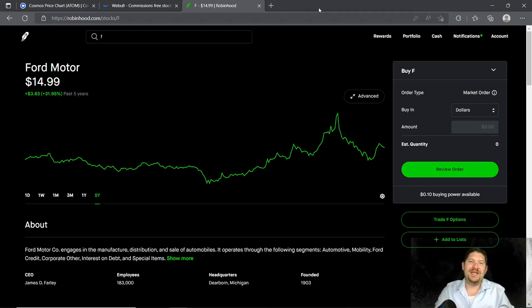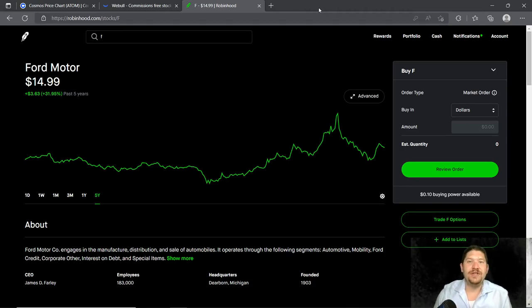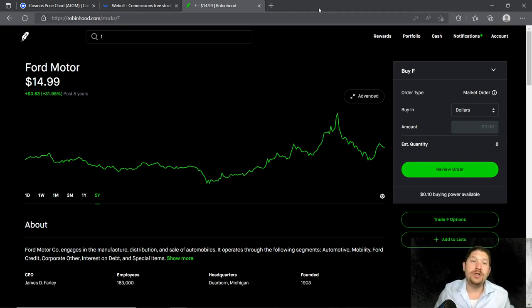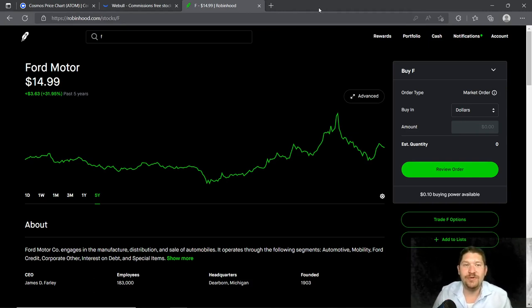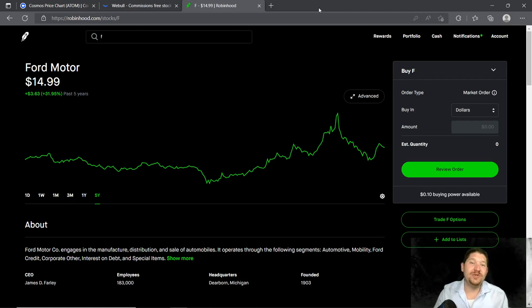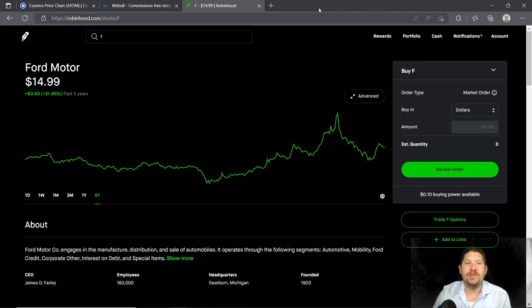What's up guys, Johnny here, and in today's video I'm going to show you Ford Motor Company on the Robinhood platform and Webull as a combination to give you information on this awesome company.